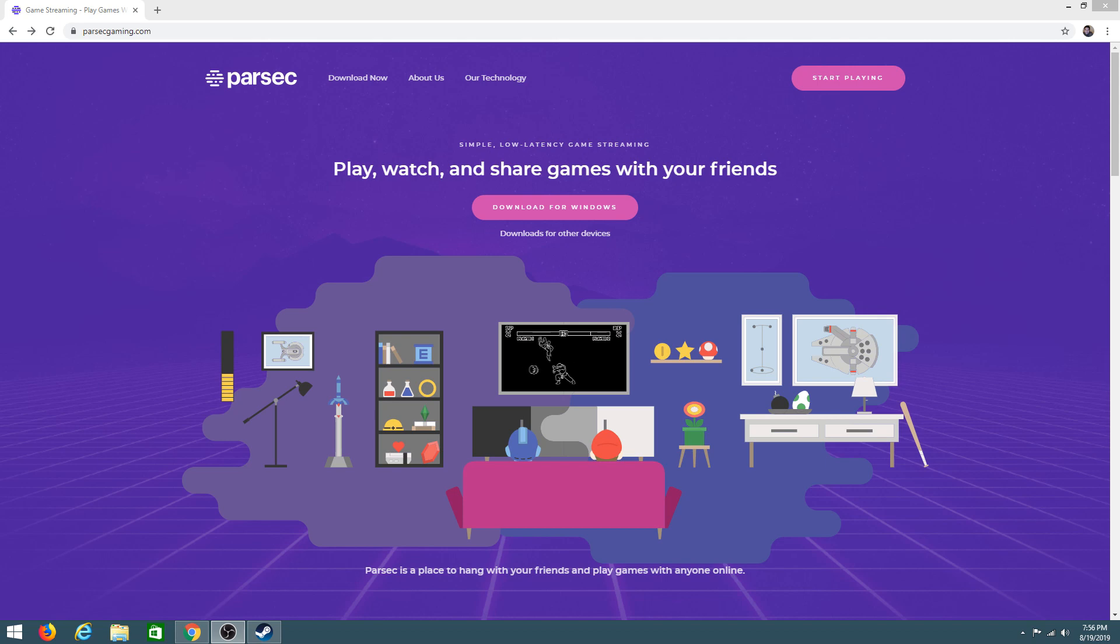Now Parsec is a remote desktop streaming application that allows you to stream from your PC onto other devices, in this case the Nintendo Switch.